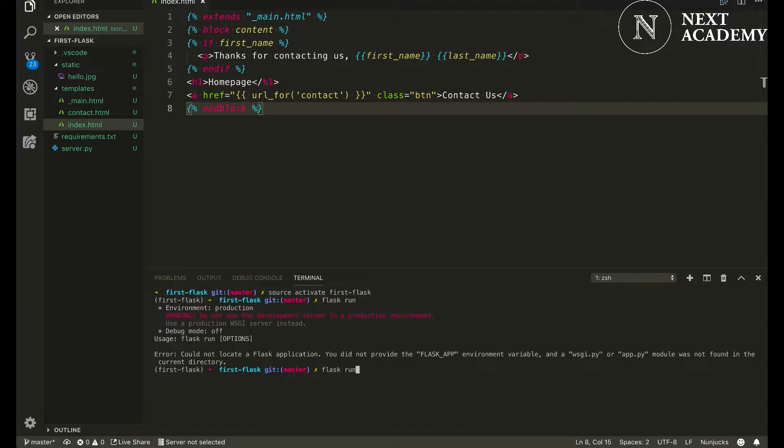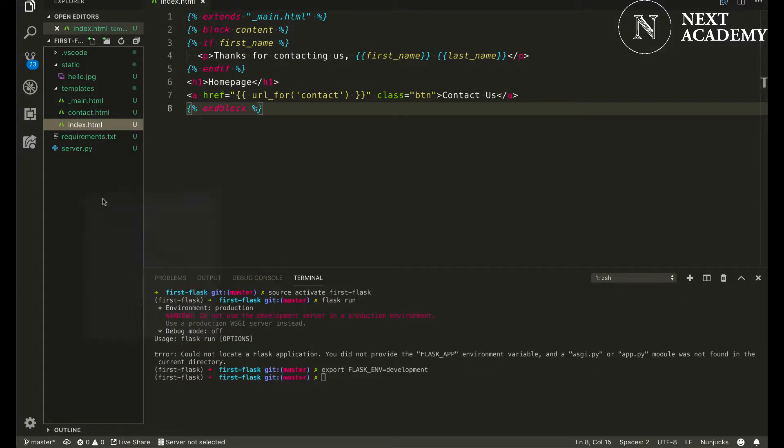So one option is to set the environment variable once again, but it's rather troublesome. There is an easier way.